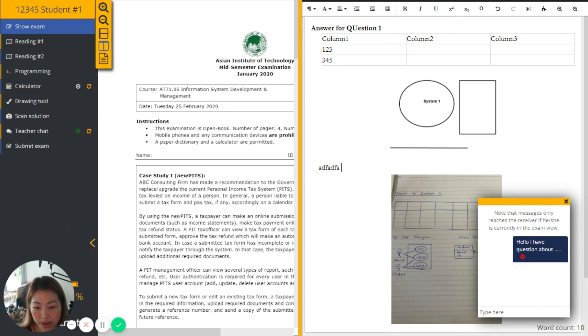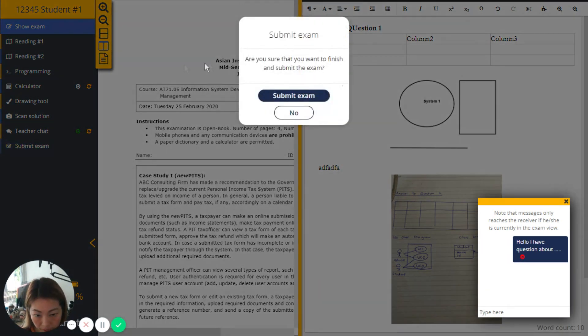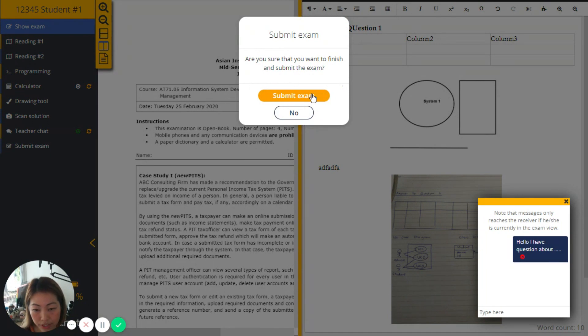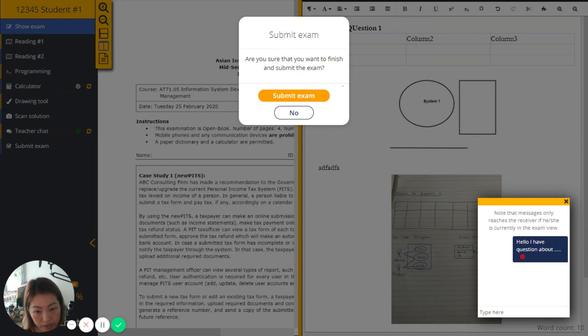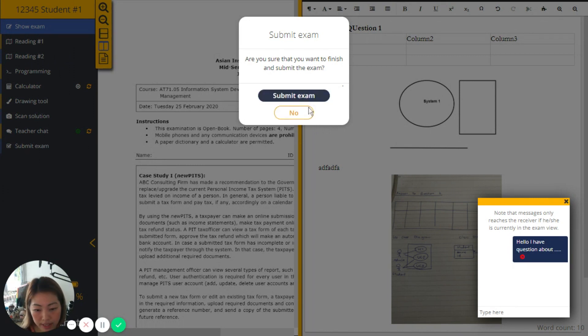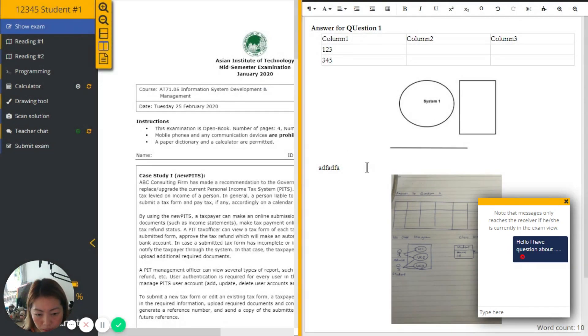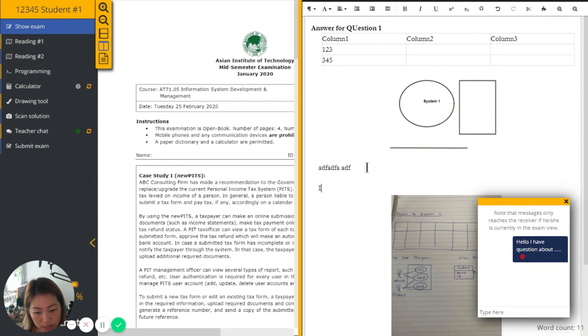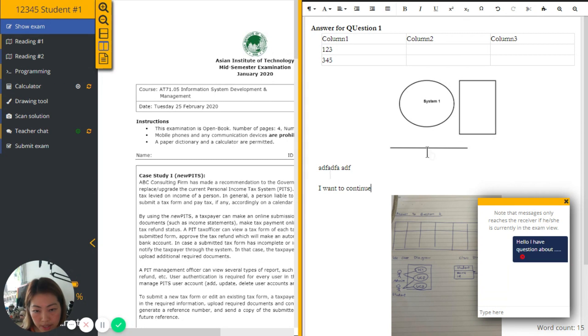So here is how it goes. You can see that later on, I have been unlocked by the teacher, the instructor, then I can continue. Let's say I want to submit or not, or I want to continue. Then I can continue.